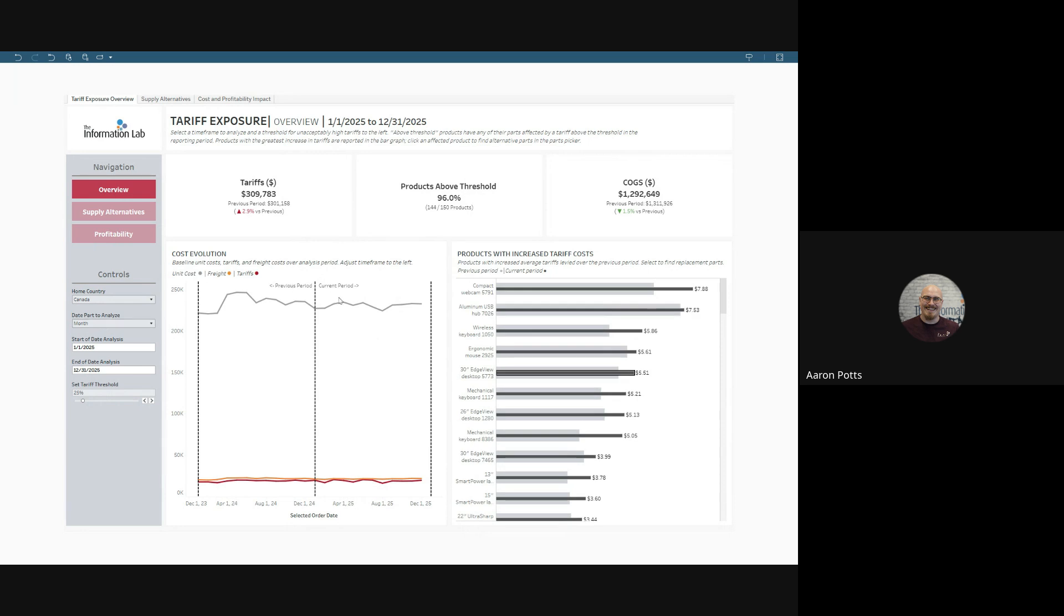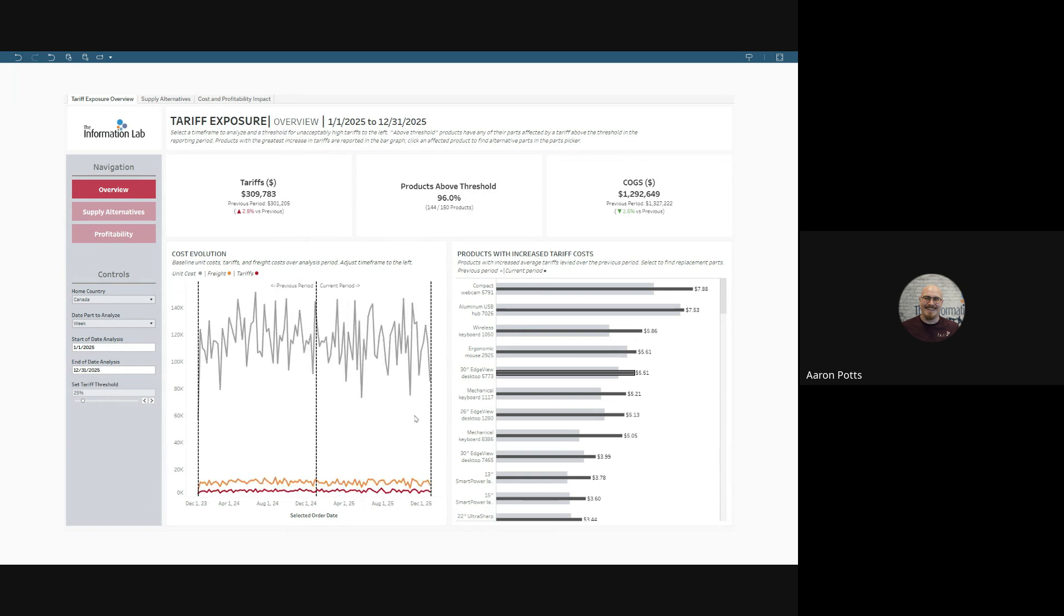You can select a date part to analyze. We recommend month, but if you want to look at cost evolution on a weekly basis or even a daily basis, you can. But again, we recommend monthly.